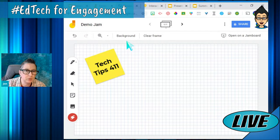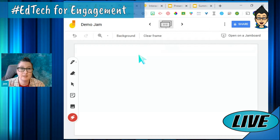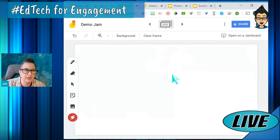I've created this digital whiteboard. I can have multiple pages so I can keep adding. When I set this up, I could say, 'Guys, I've got this jam, I'm going to share it with you. You're going to work in groups — group one works on page one, group two works on page two,' so they can go to their assigned page to work on their task.